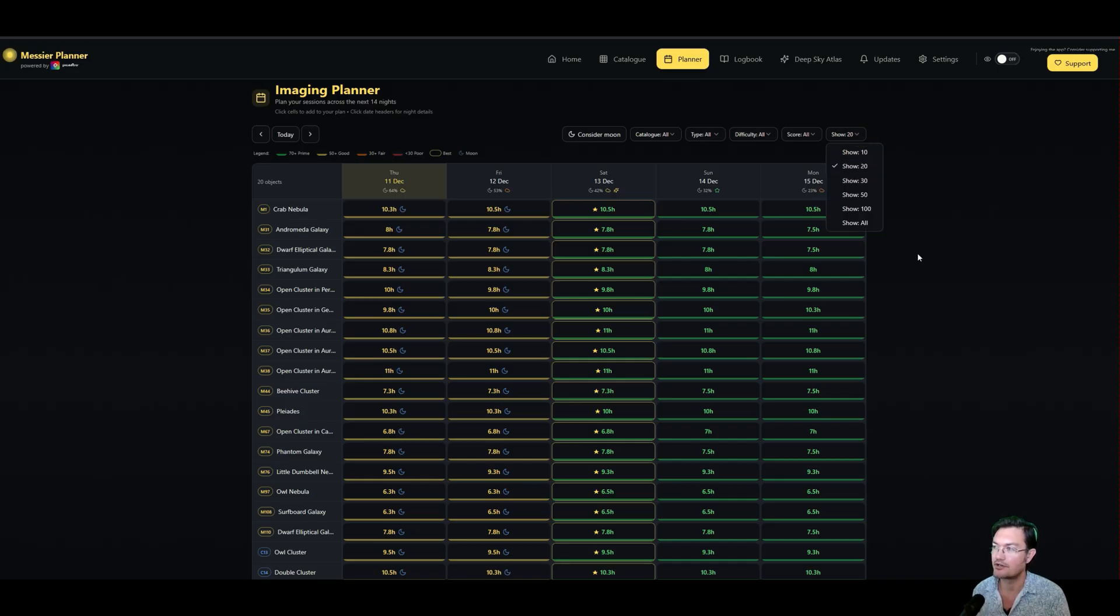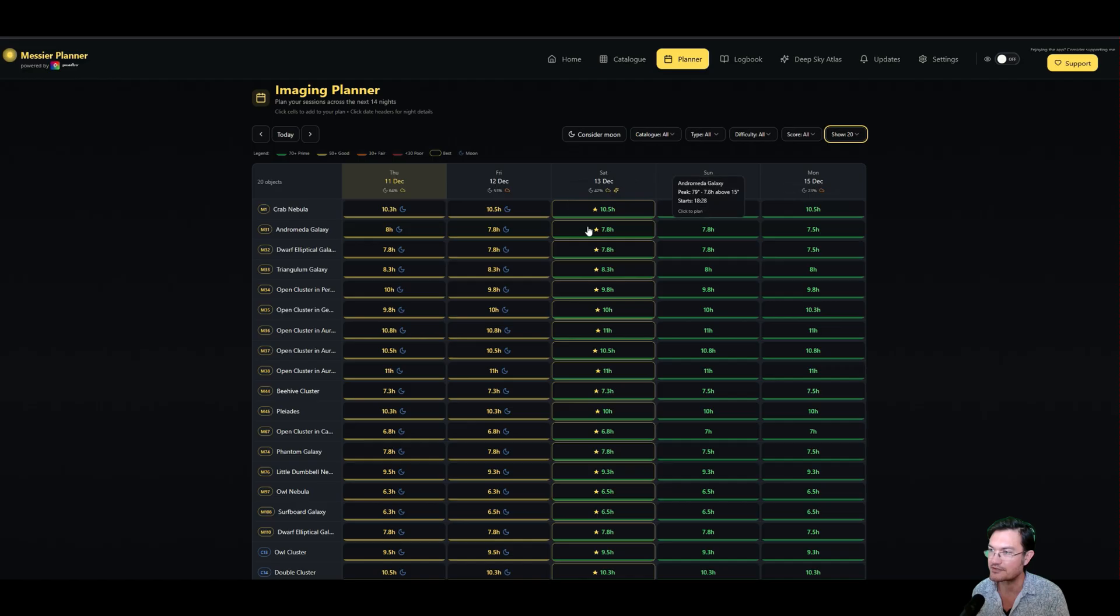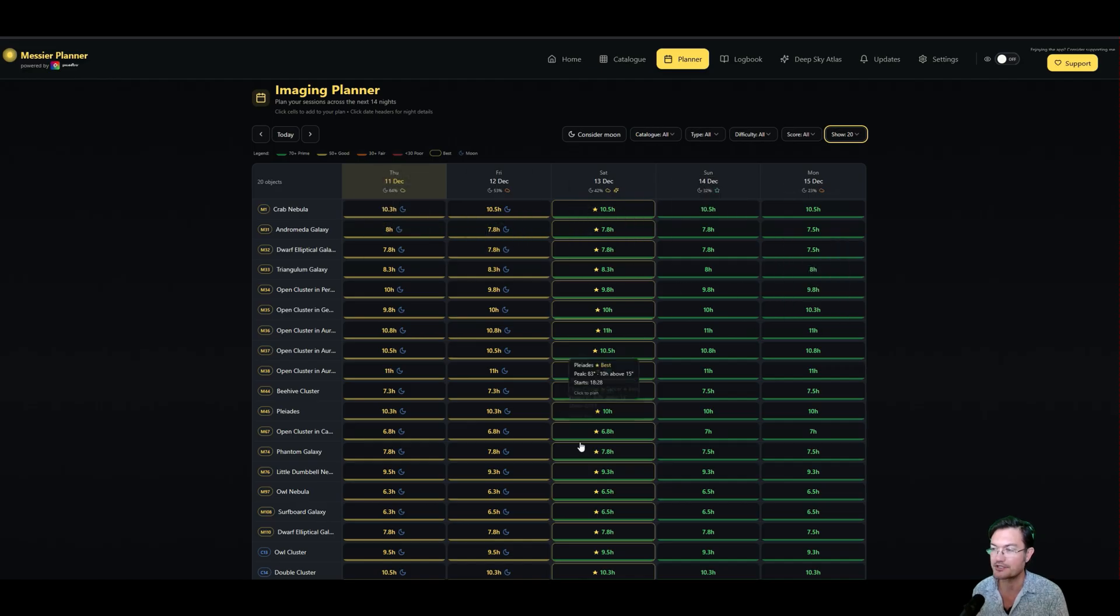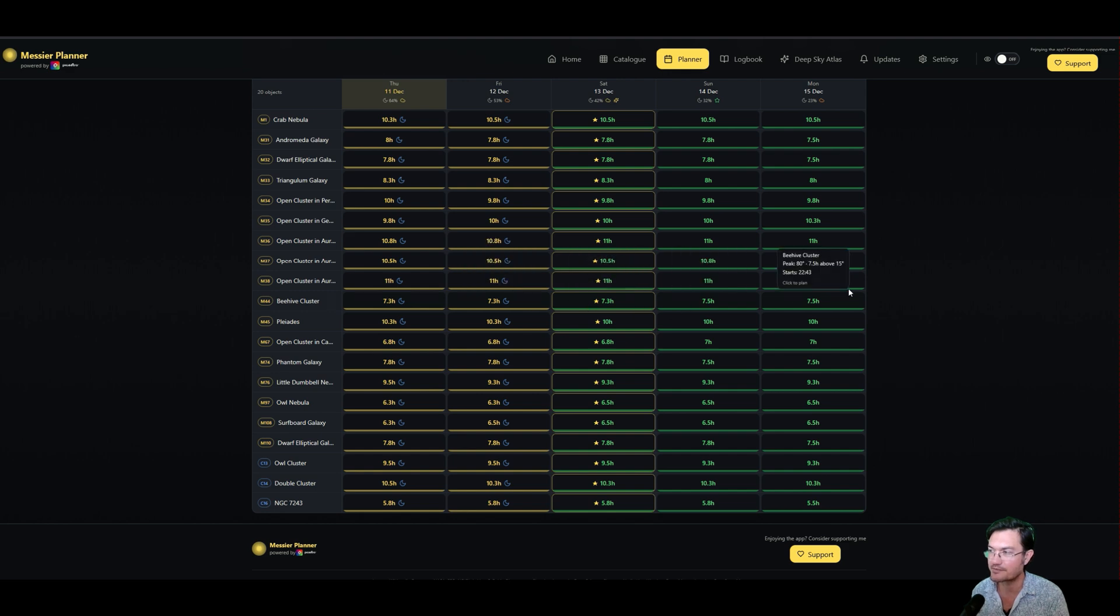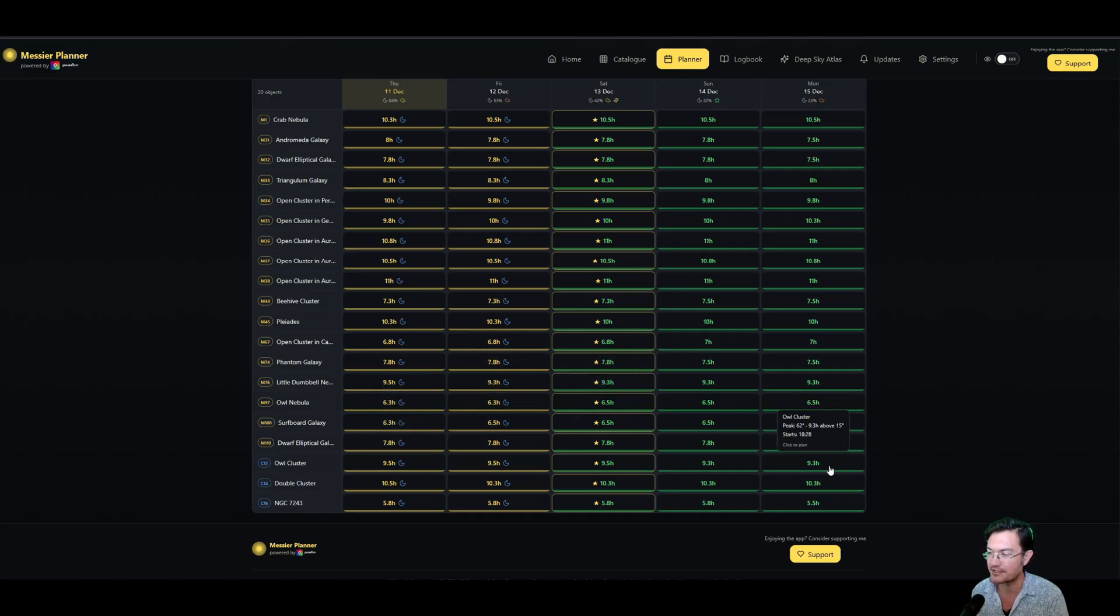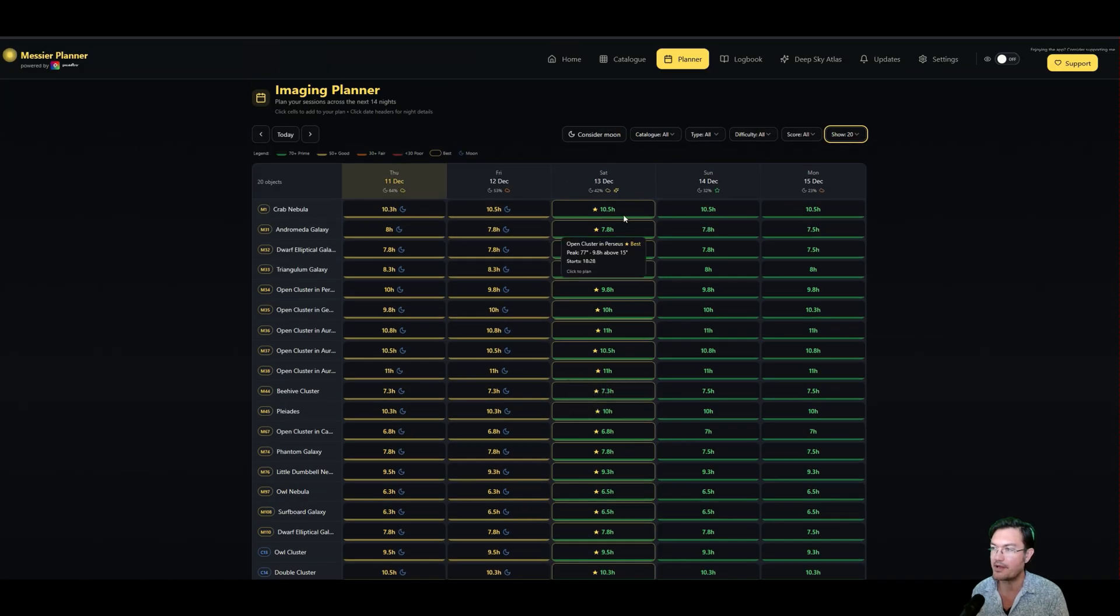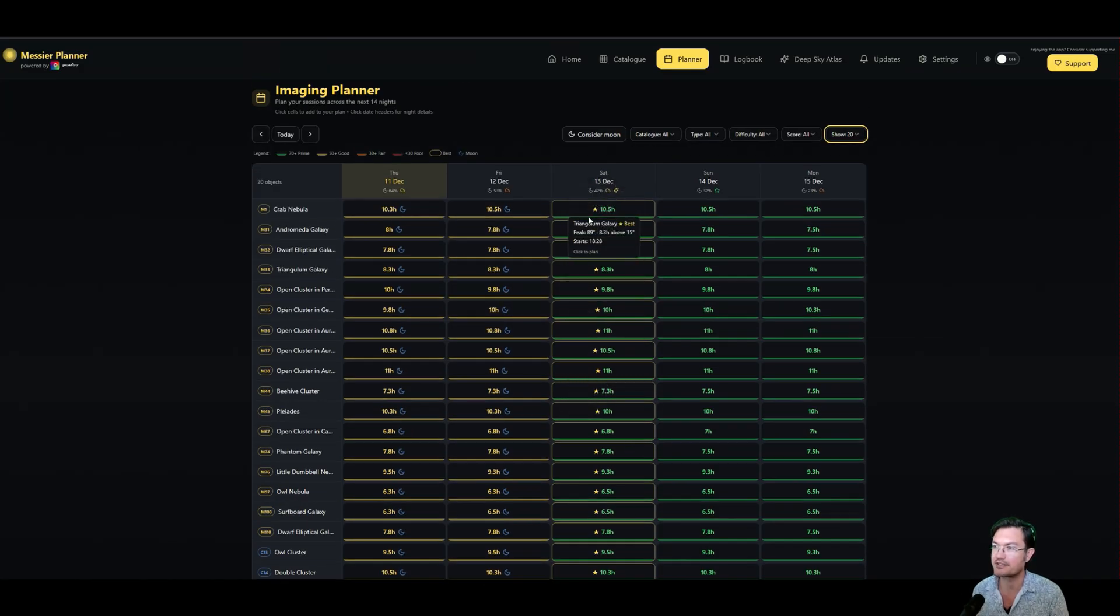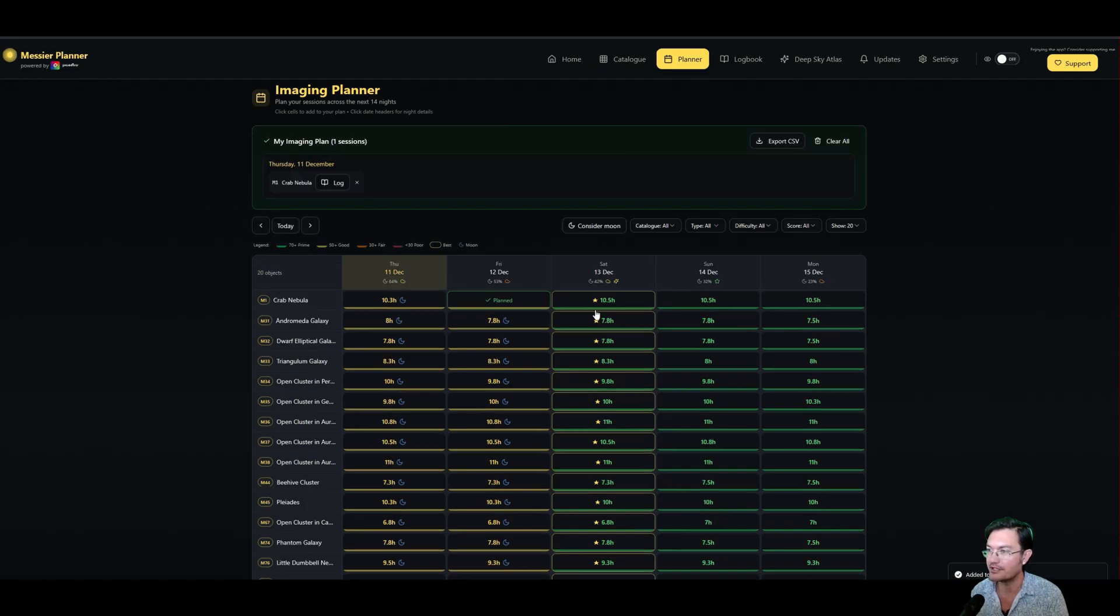This is going to be the next five days worth of time. You could show how many different objects you want. It tells you how many hours the object is visible for during the night, which is really nice. And you can see some of these objects are getting more and more visible as the days are progressing, some of them are having less and less time as the days are progressing. And it gives you a best date for this, and you could actually just start building out a plan really easy by just clicking these.